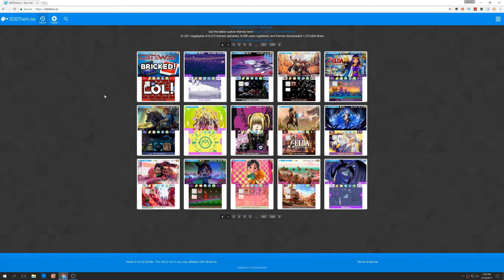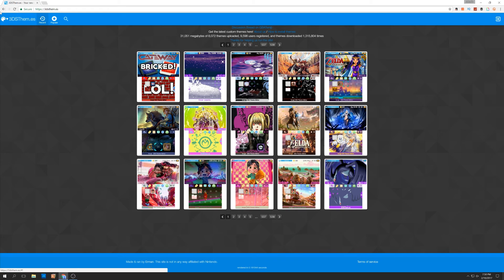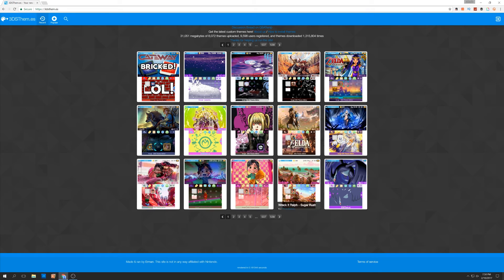Once you're able to get into the homebrew launcher on your 3DS — which is your minimum requirement for loading a custom theme — you can go to 3DS T-H-E-M dot E-S to get your custom themes. Make sure you're going to 3dsthemes.es and nothing else, because any other URL is likely going to link you to a malicious site. As far as I know, this is the only legitimate version of this site.